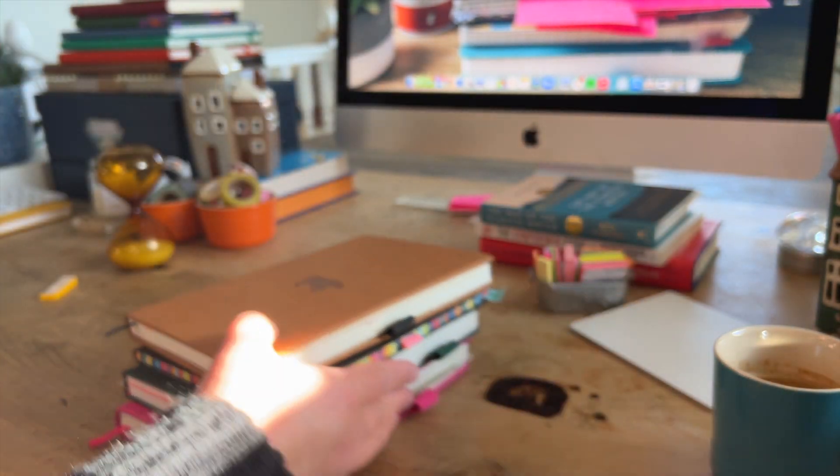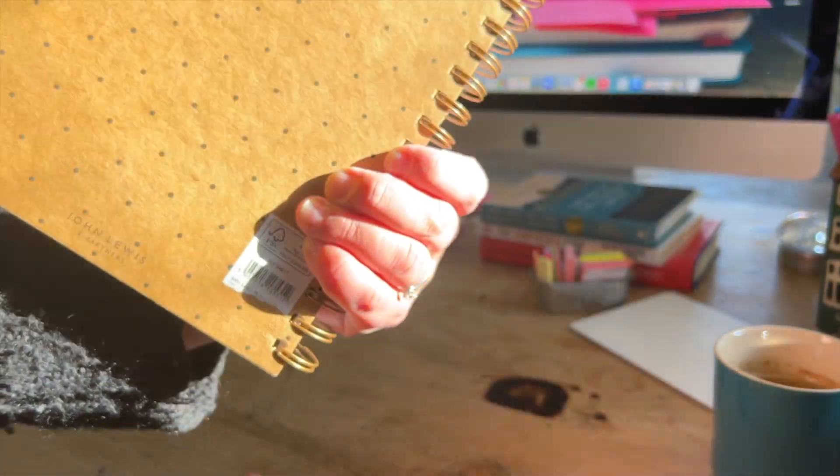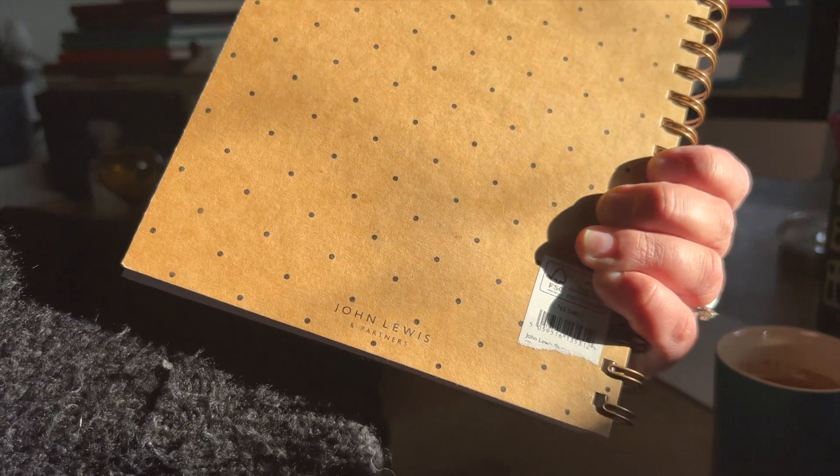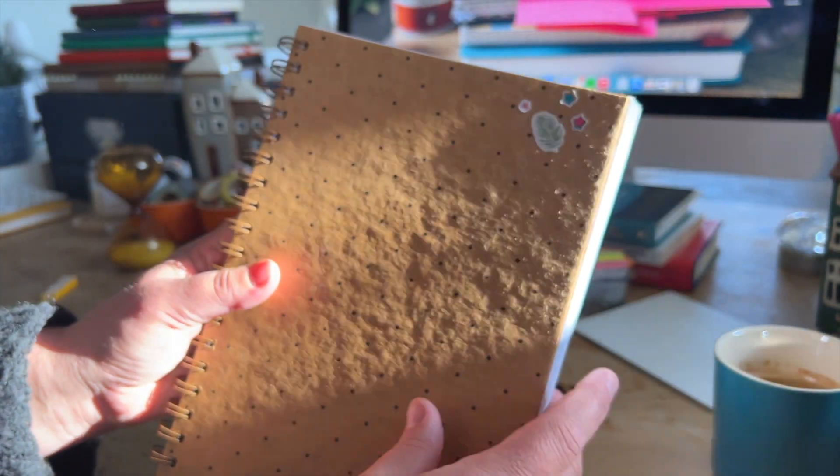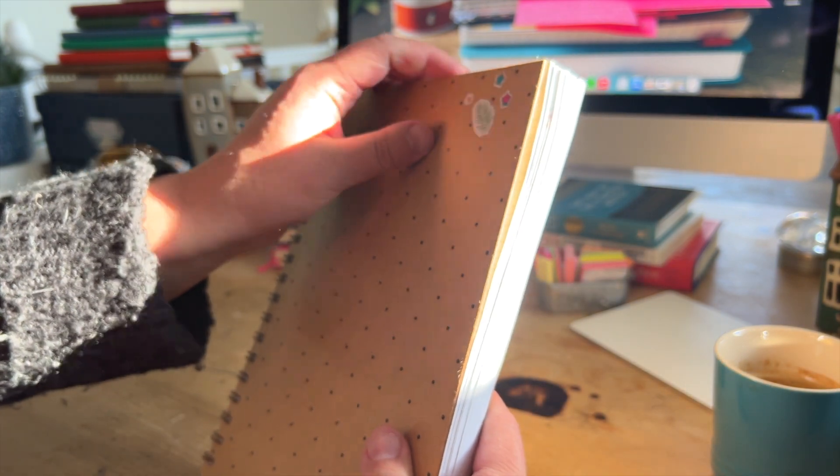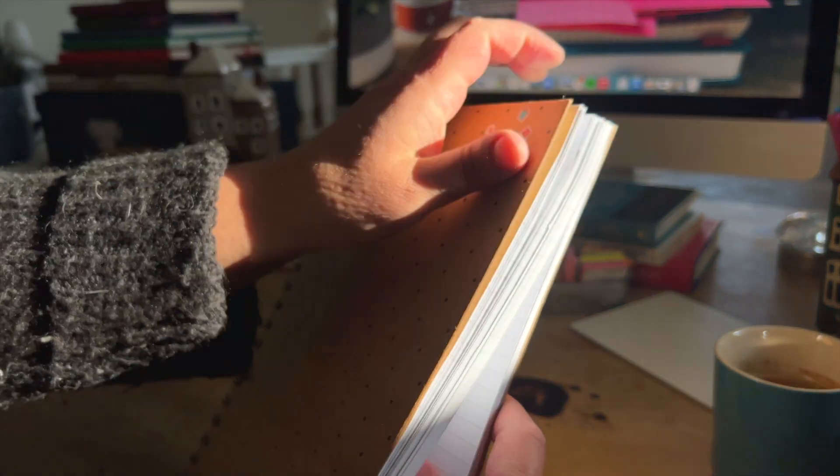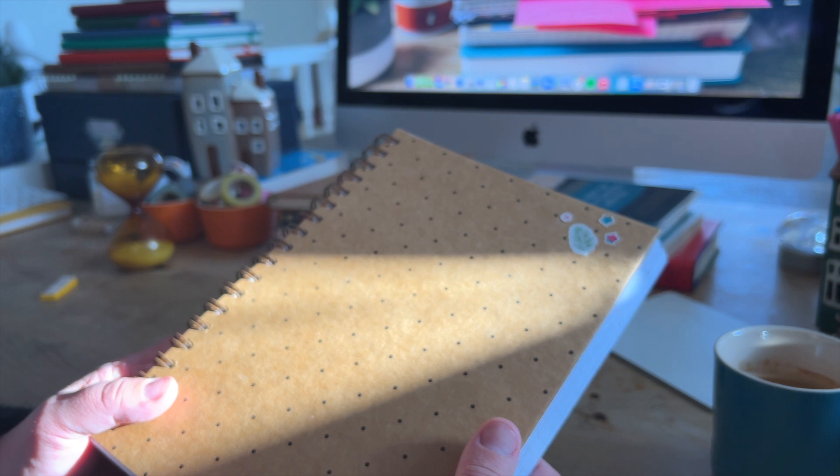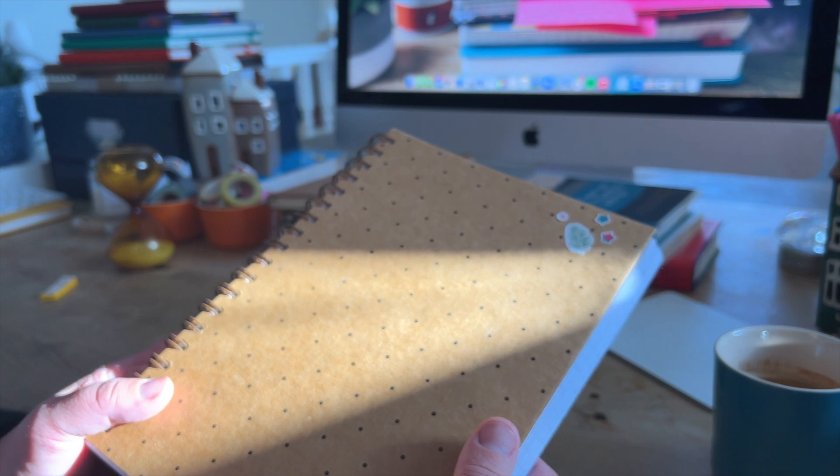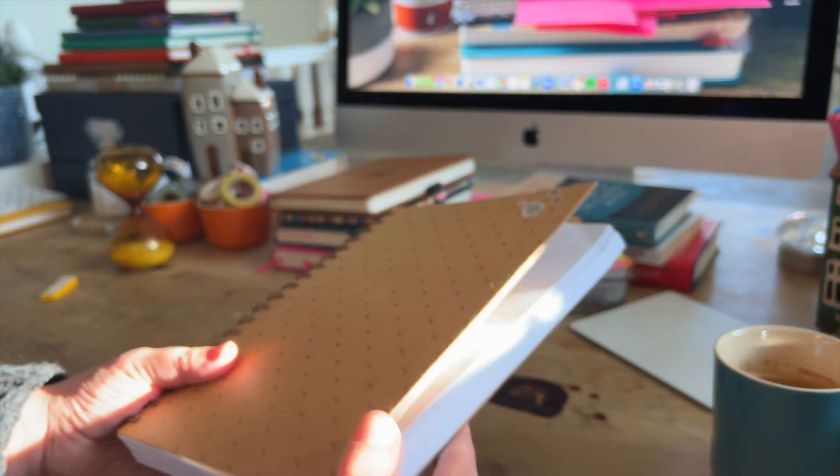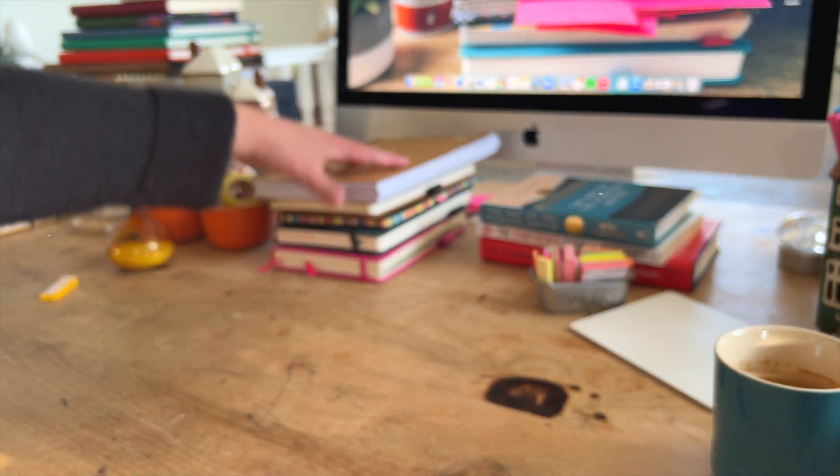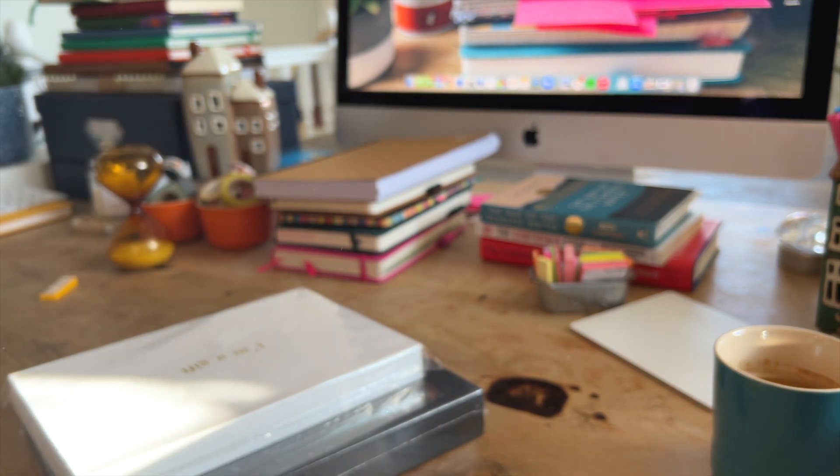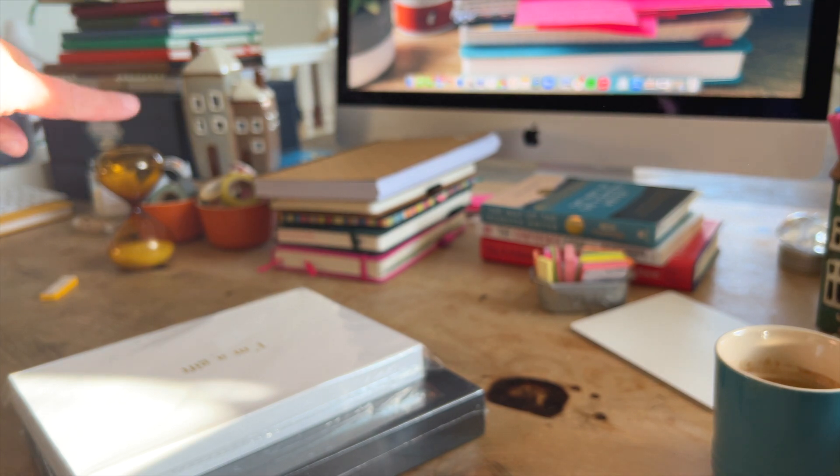And then the other one I'm currently using is this one. And this is from John Lewis. And again, I picked this one up because I thought it was a nice practical size. It's got a cardboard cover, lined paper. And I use this for my Substack and to make notes and prepare for my podcasts and for essays and things like that that I put on my paid section of my Substack.